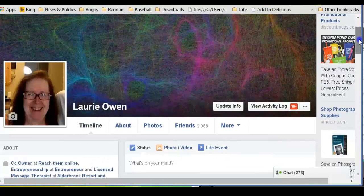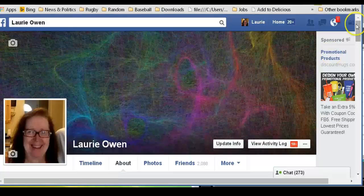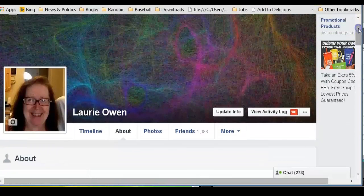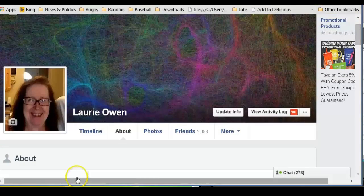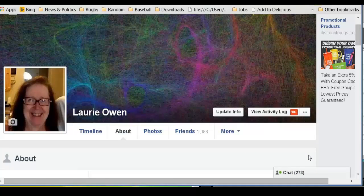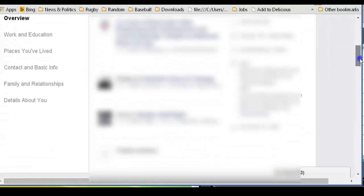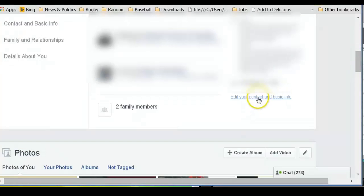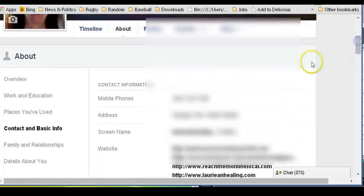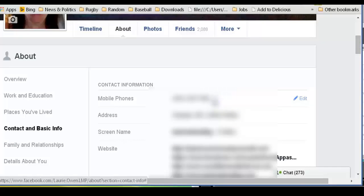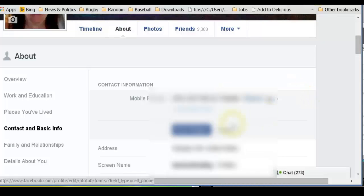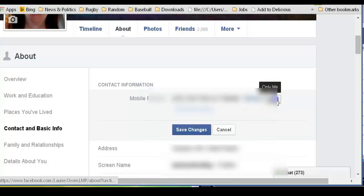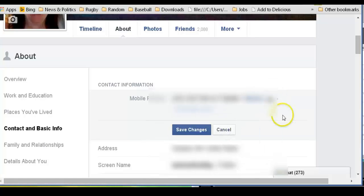And then go to About. Now it used to be that to change your privacy settings about your About, there was a little pen right here. Now what you have to do is go right down to here and hover right here. Edit your contact and basic information. Once you do that, then you have the pen for each section. And we can edit, for example, that.